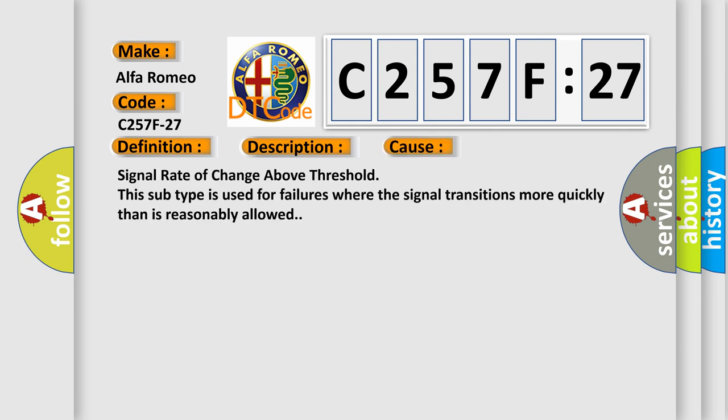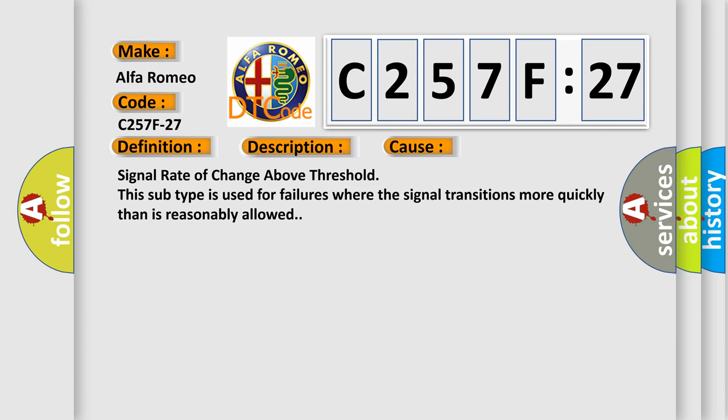This diagnostic error occurs most often in these cases: signal rate of change above threshold. This subtype is used for failures where the signal transitions more quickly than is reasonably allowed.